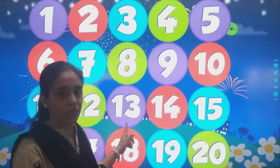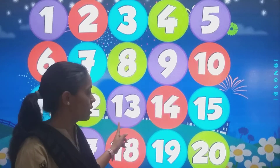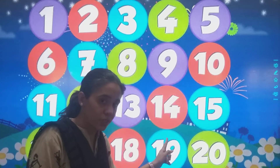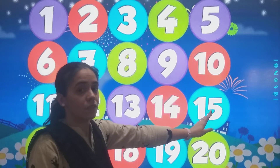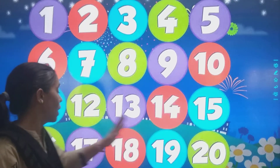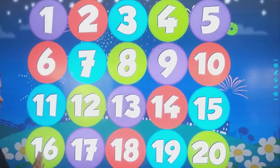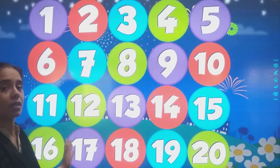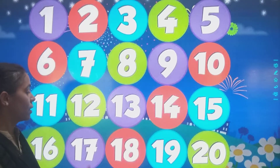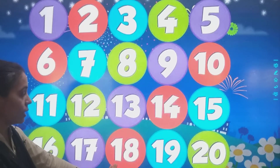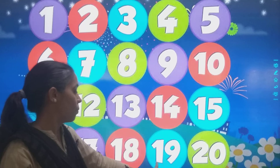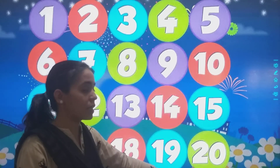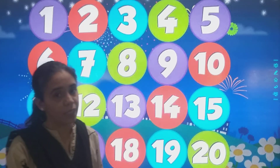1, 3 — 13. 1, 4 — 14. 1, 5 — 15. Then after 15: 1, 6 — 16. 1, 7 — 17. 1, 8 — 18. 1, 9 — 19. And the last number is 2, 0 — 20.